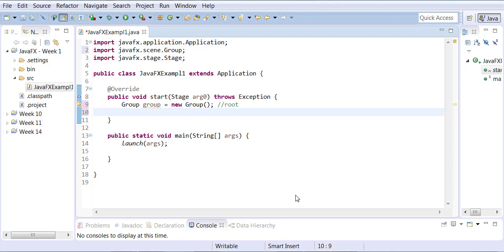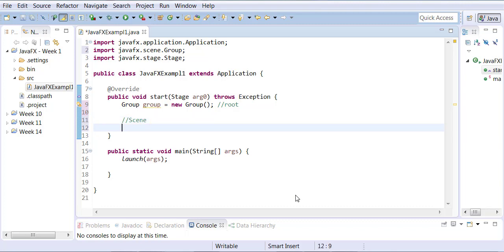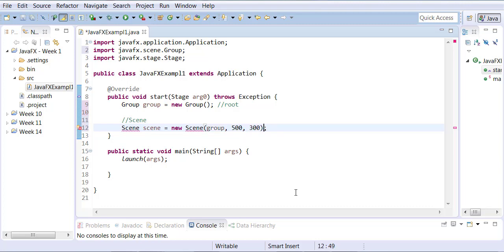Application has Stage; Stage has Scene. So I have to create a Scene object. Scene needs a reference to root, and Scene needs a size — let's say 500 by 300: 500 pixels wide, 300 pixels high. Those are the dimensions of my scene.